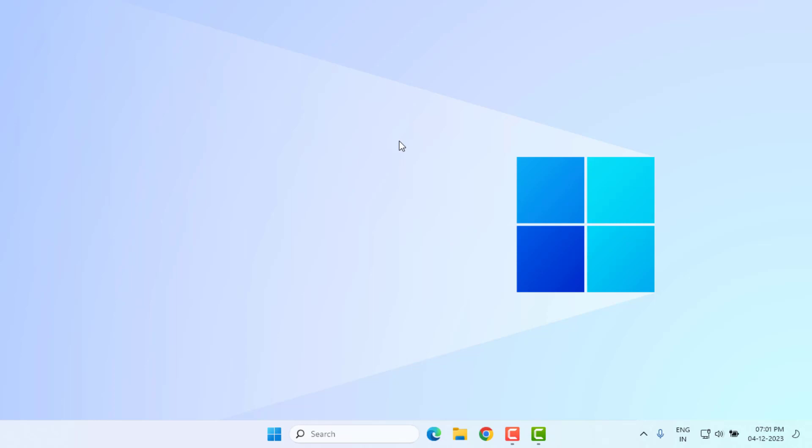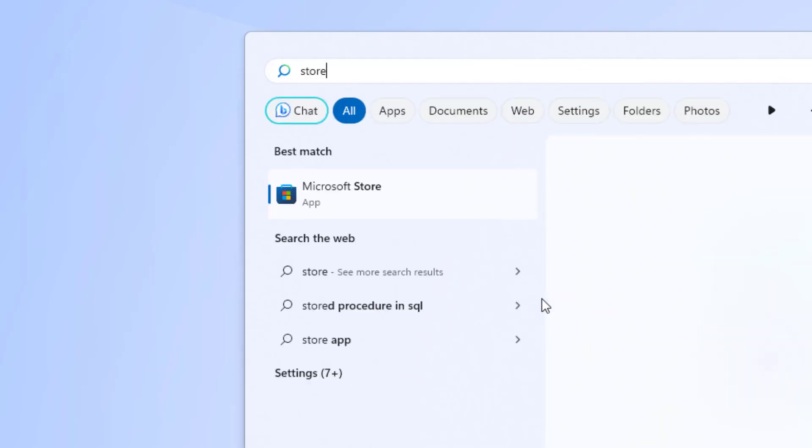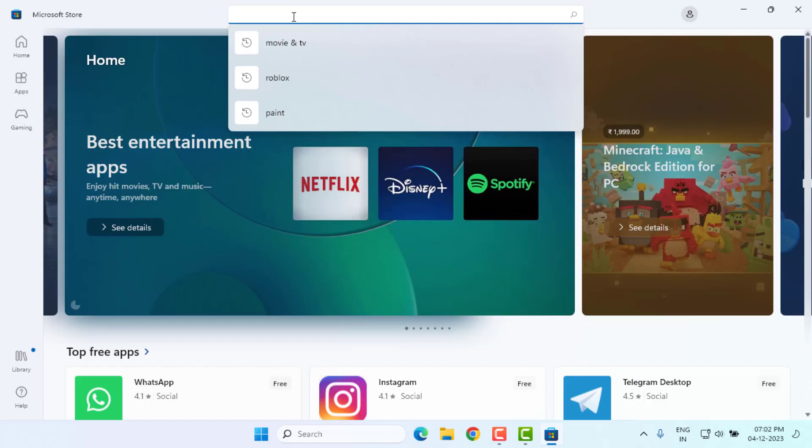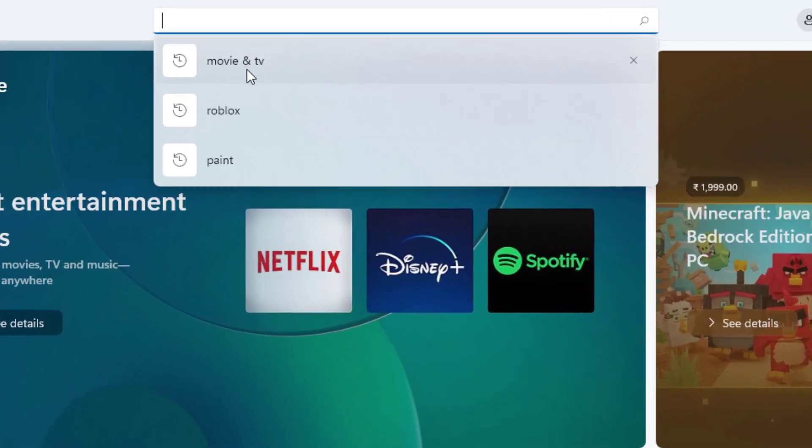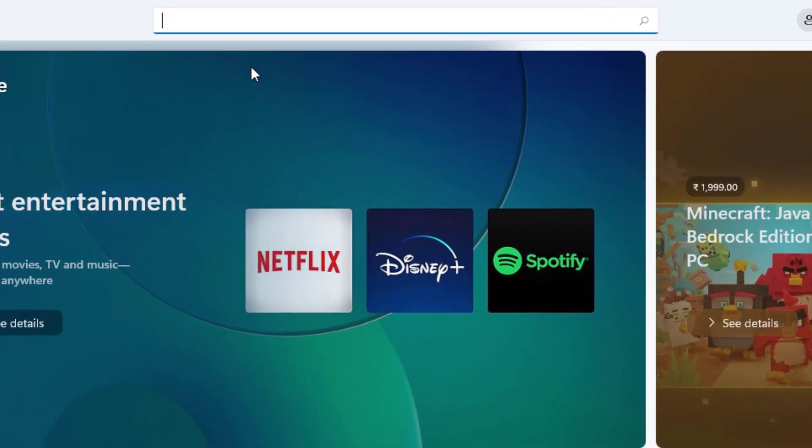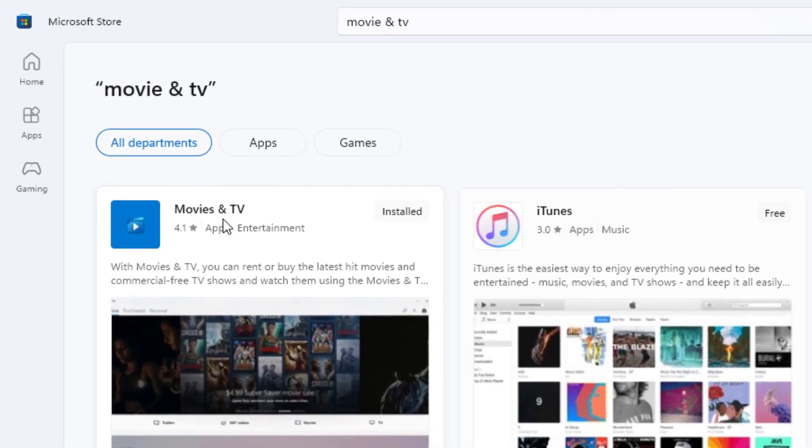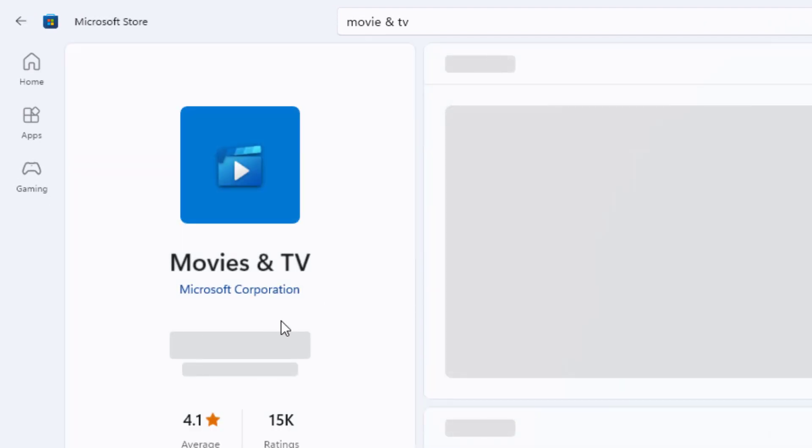Method number three: open Windows 11 search bar and type store. Click to open Microsoft Store and click on search bar and type movie and TV video player. You can see here movie and TV video player app showing, just click to open app info.